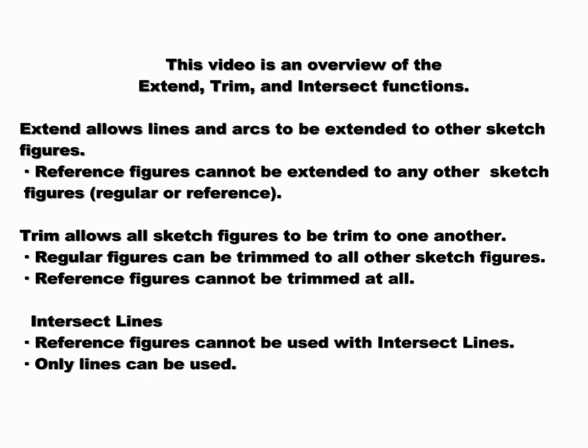With the Intersect function, reference figures cannot be used with the Intersect lines. Only lines can be used.